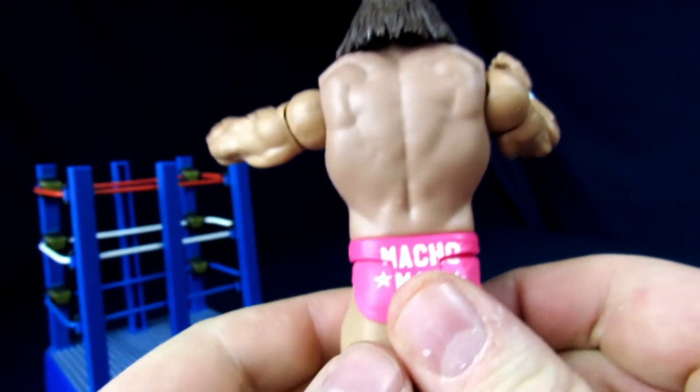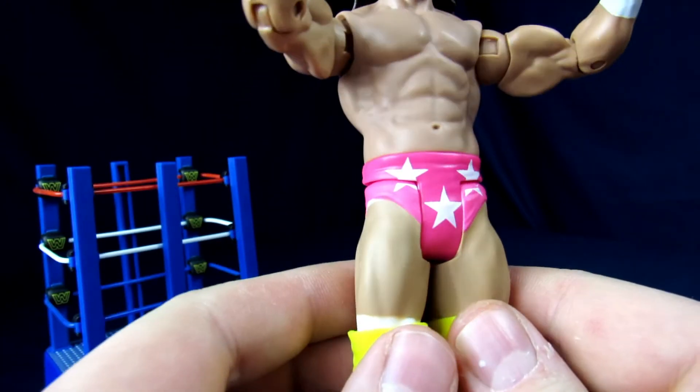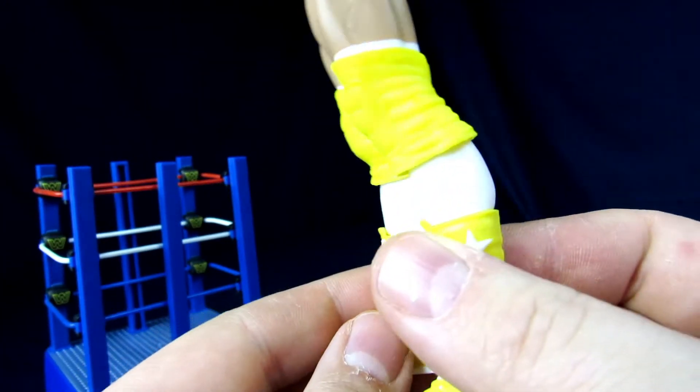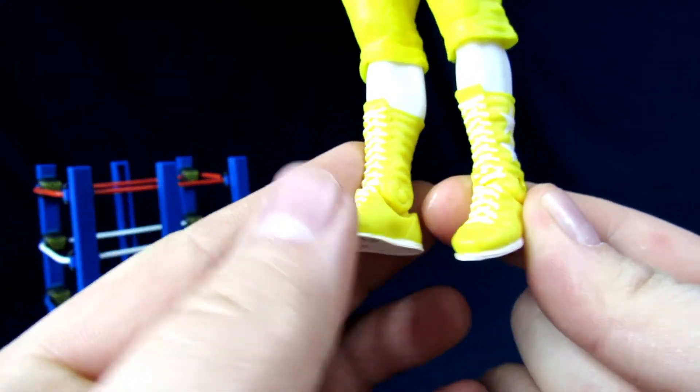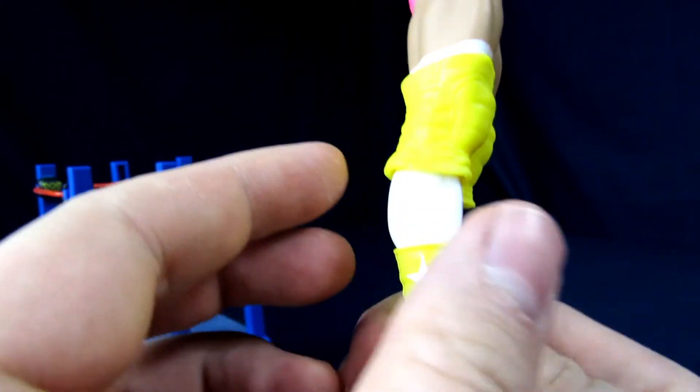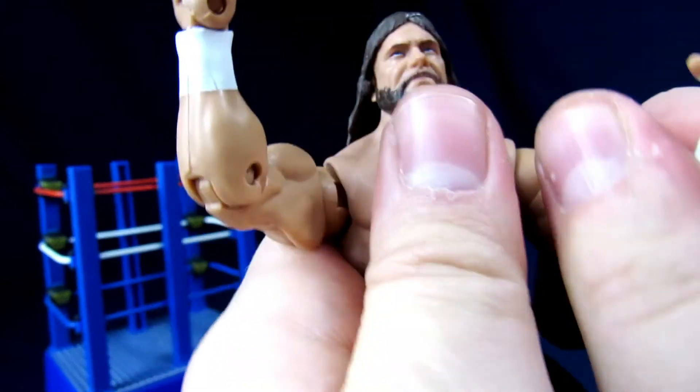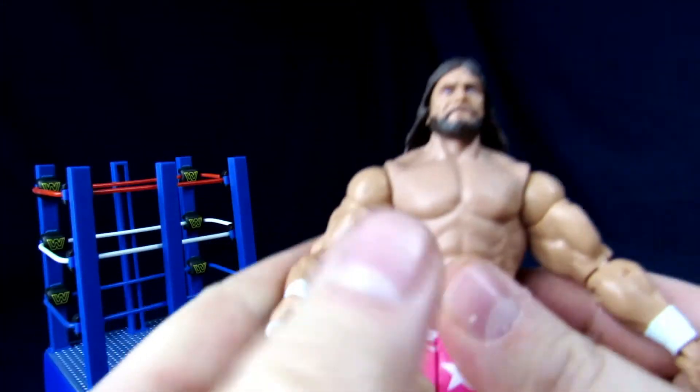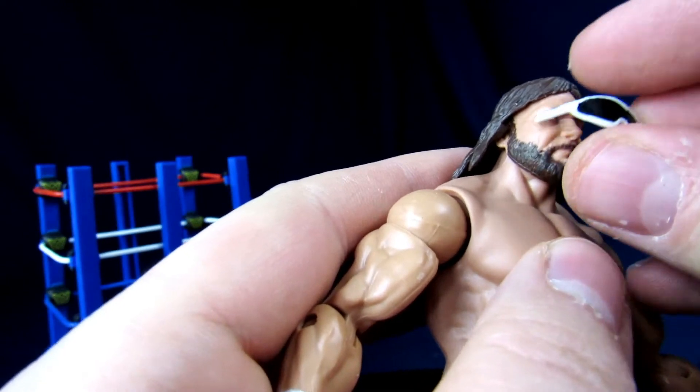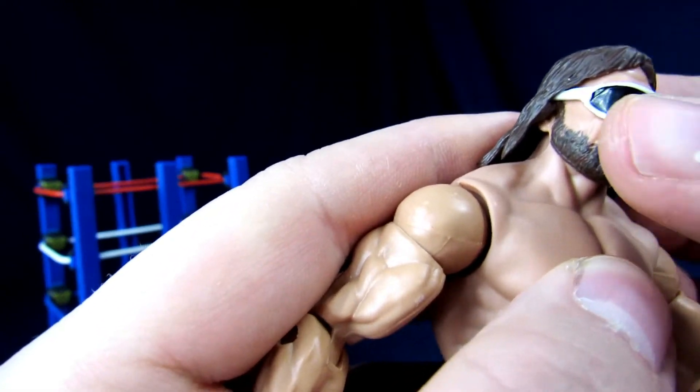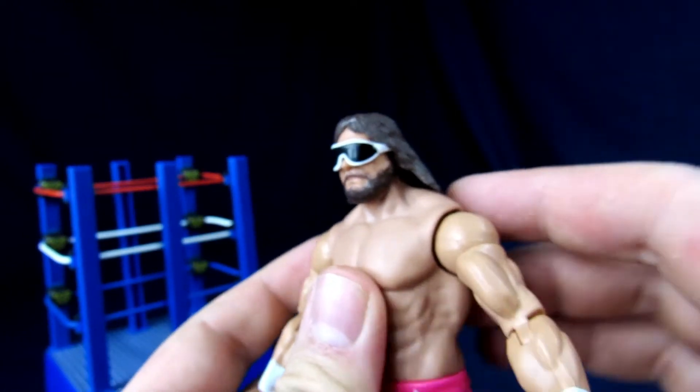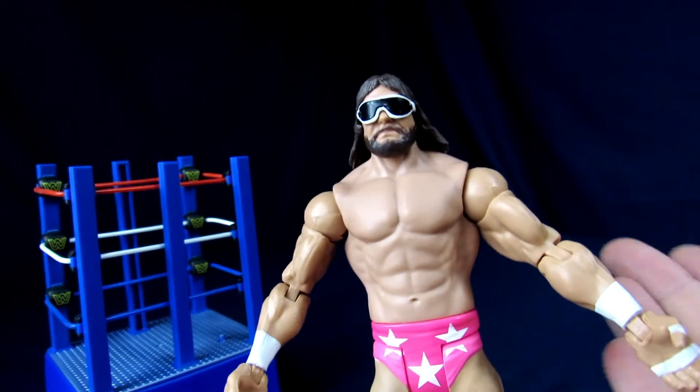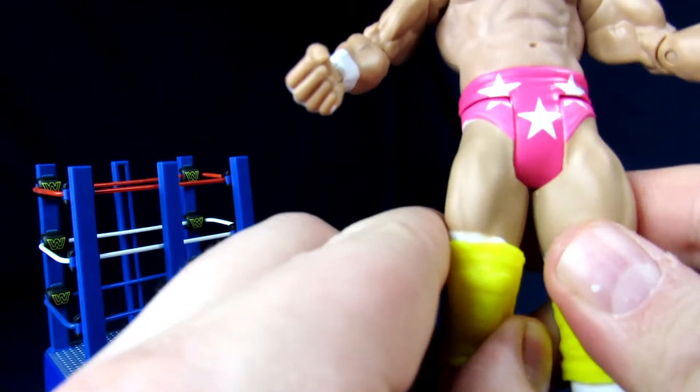Body looks nice. Got the macho man on the back of his trunks. Got the stars on the front. Yellow knee pads with white. Yellow boots with the stars. Looks pretty good. Pretty good. Again, kind of wish he maybe had a little bit more going on with them. Because especially like the way this is kind of set up. Although I do like the glasses actually seem like they stay on pretty well, which is great for like display purposes and what have you.